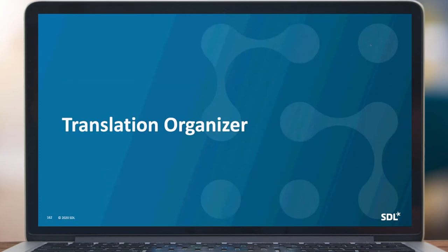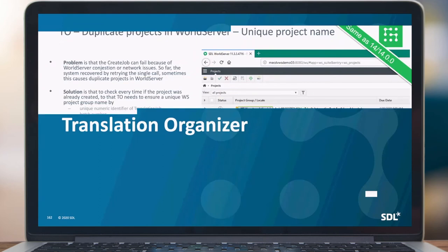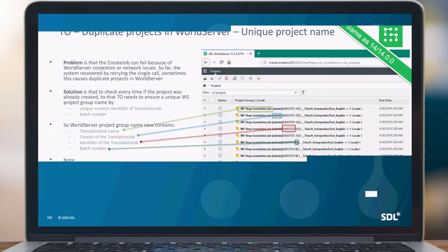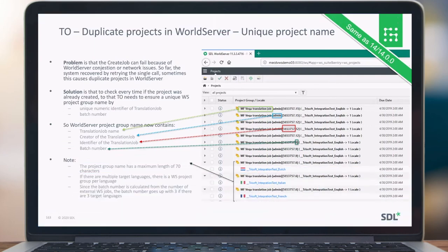Translation organizer: we introduced a unique identifier that will help us find a particular translation job if something goes wrong. In the past, creating translation jobs on the remote system sometimes failed or we didn't get a good response, and then we were no longer able to find the job — sometimes duplicating projects on the remote system and potentially duplicating the cost. Now we have a special format including the translation job name, the creator, a unique identifier of the translation job, and a batch number if the job is done in batches.